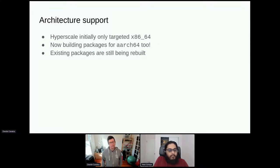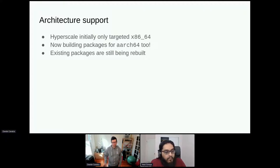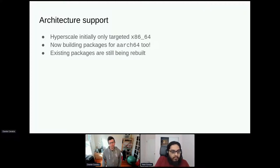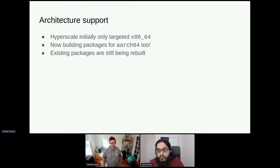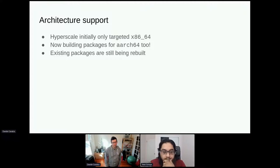We recently started supporting aarch64 as well. Initially the SIG only targeted x86_64 because that was the only architecture members had deployed in production. Now there's interest in aarch64, so we started building packages for it too. Not every package is built for aarch64 yet because we have to rebuild them all in CBS. If there's a specific package you need for aarch64, please file a ticket and we can work on that.